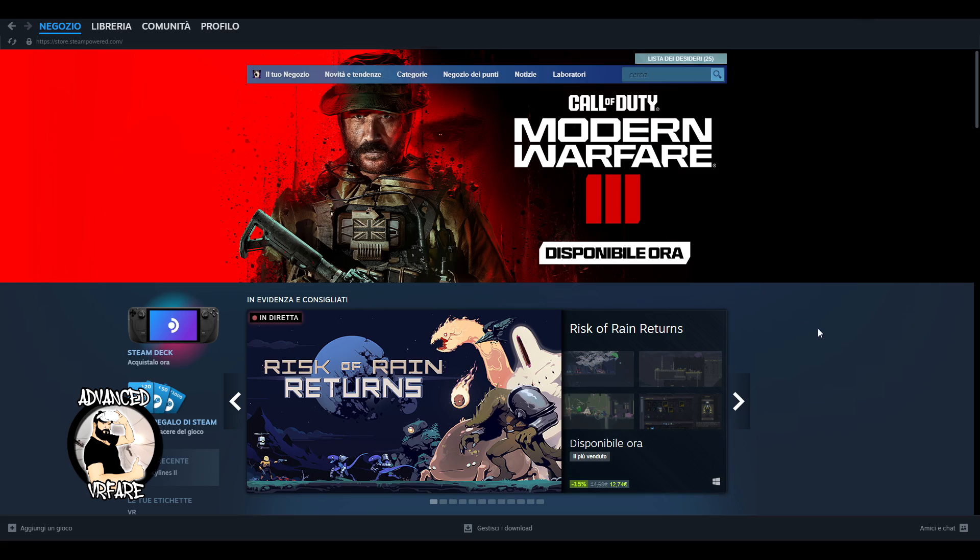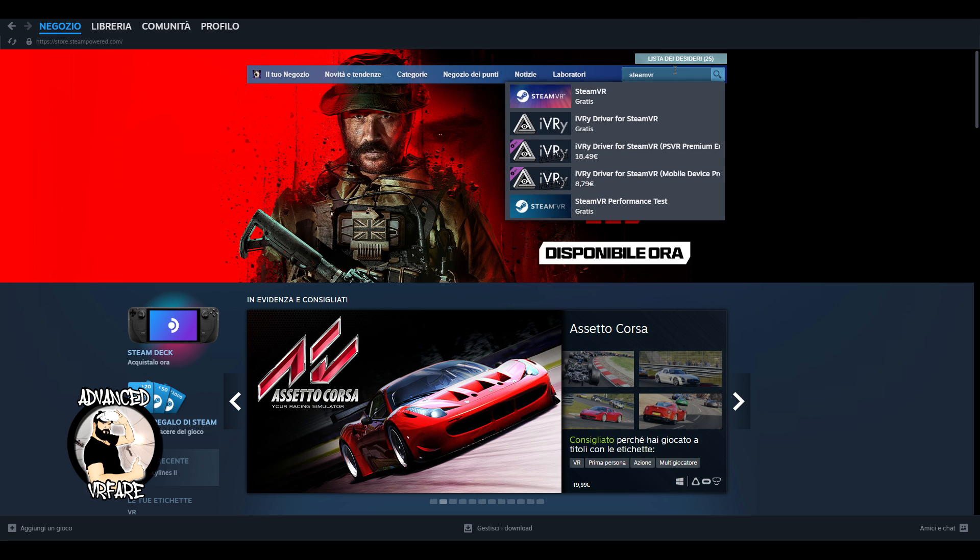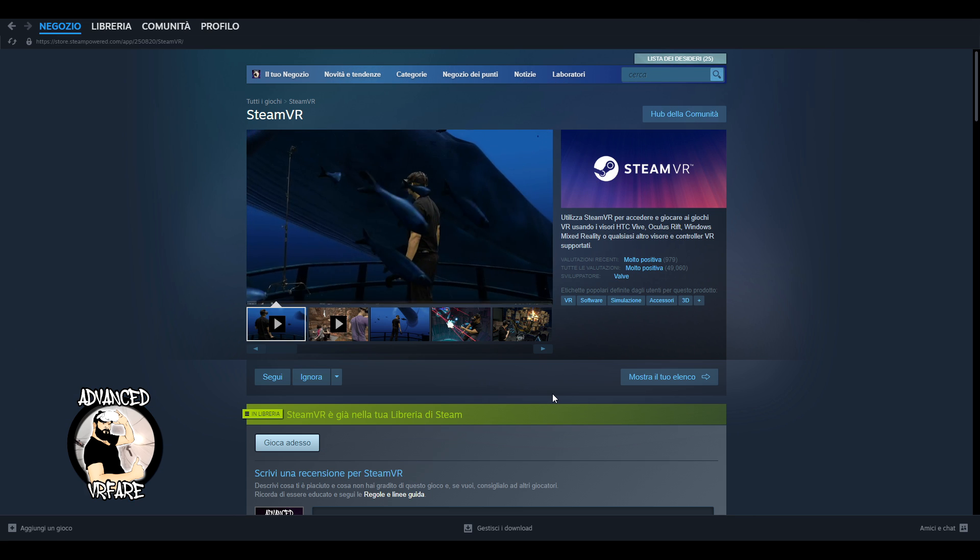Of course, we are talking about the case where you have a powerful PC enough to support PC VR games. What do you need? SteamVR installed on your PC and the Oculus Client. First, install Steam and then from Steam, download and install SteamVR.